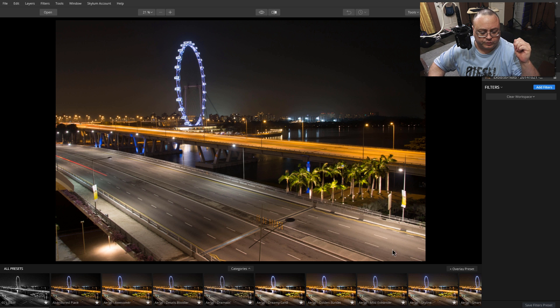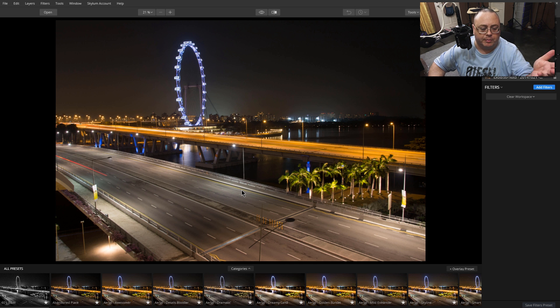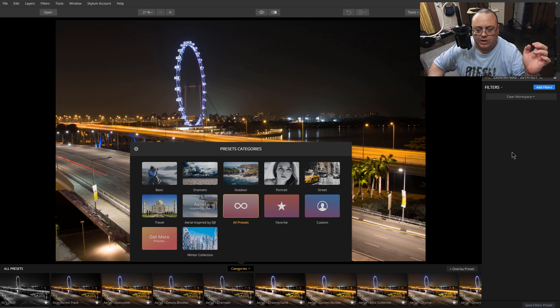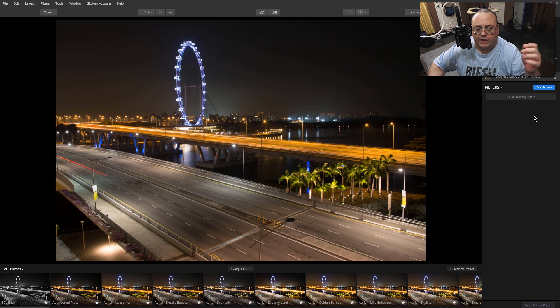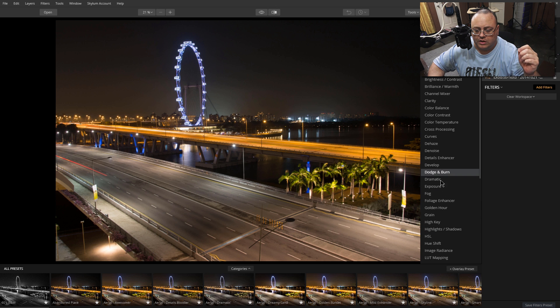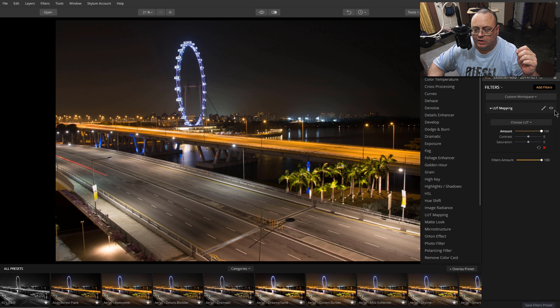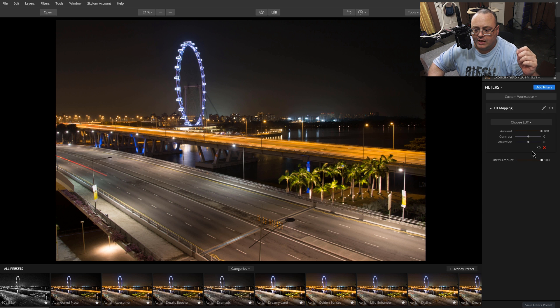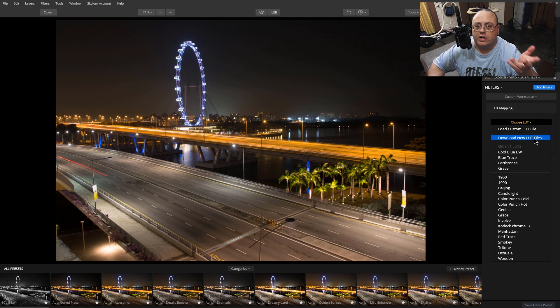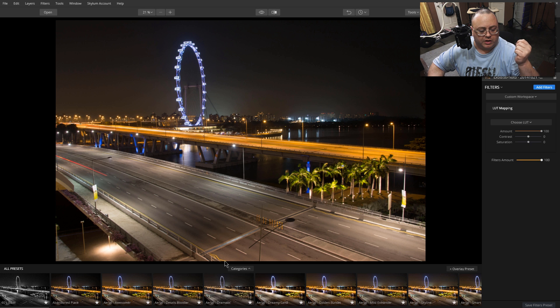You have a few ways to get to these presets. Some are free, some are paid. One way is to click on categories and get more presets. However, if you go down here and click on LUT mapping, then click choose LUT, there's another option: download new LUT files. That carries to the same starting page, so to make this simple, go ahead and click get more presets.